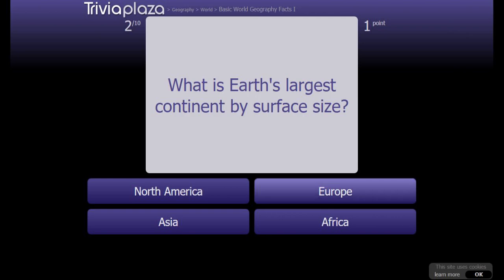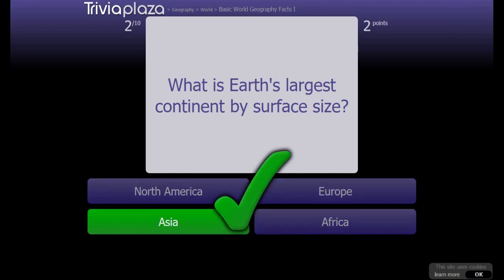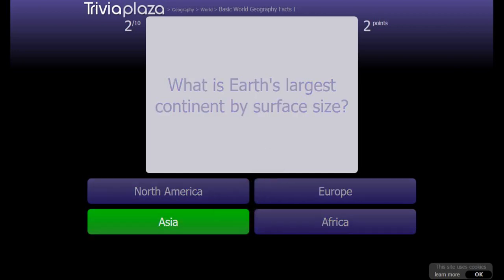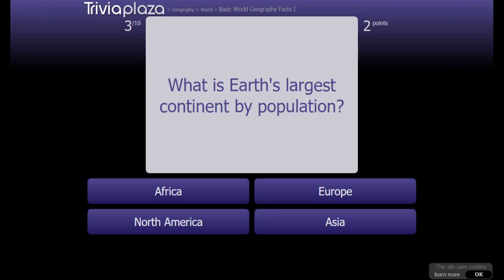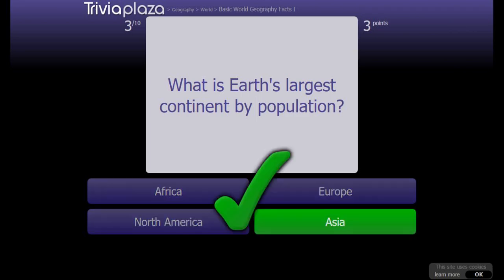North Africa? No... North America? Africa. What is the largest continent by population? Asia again.